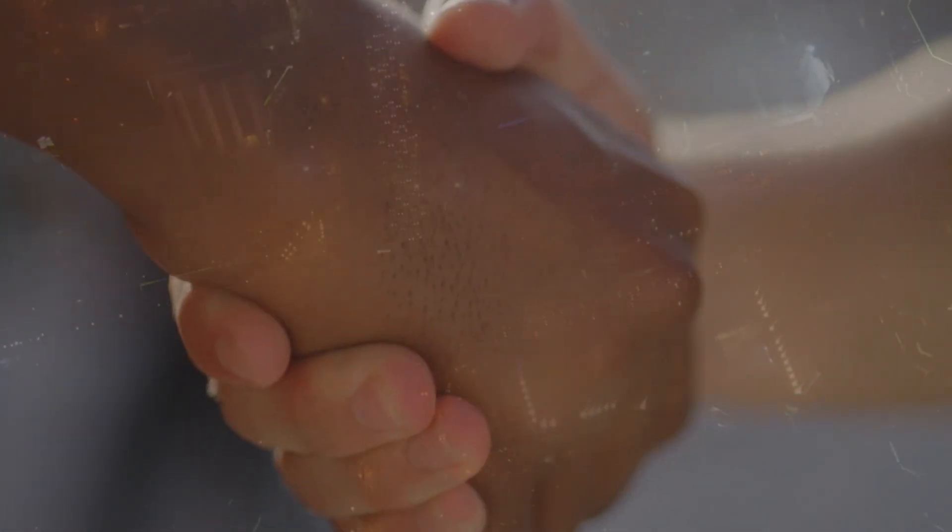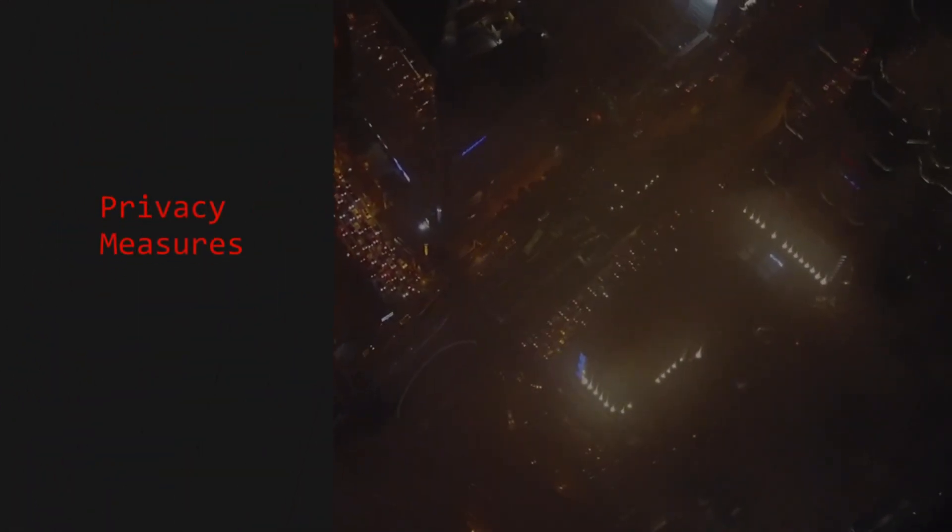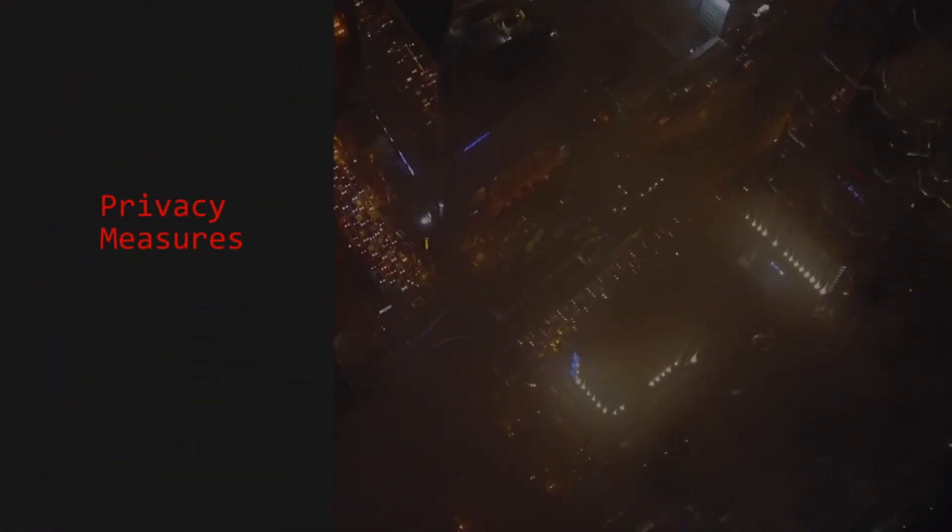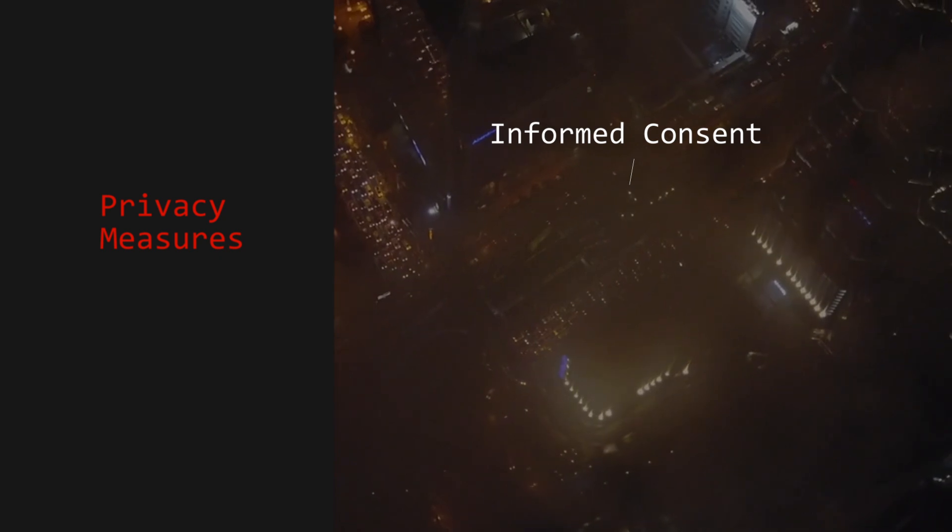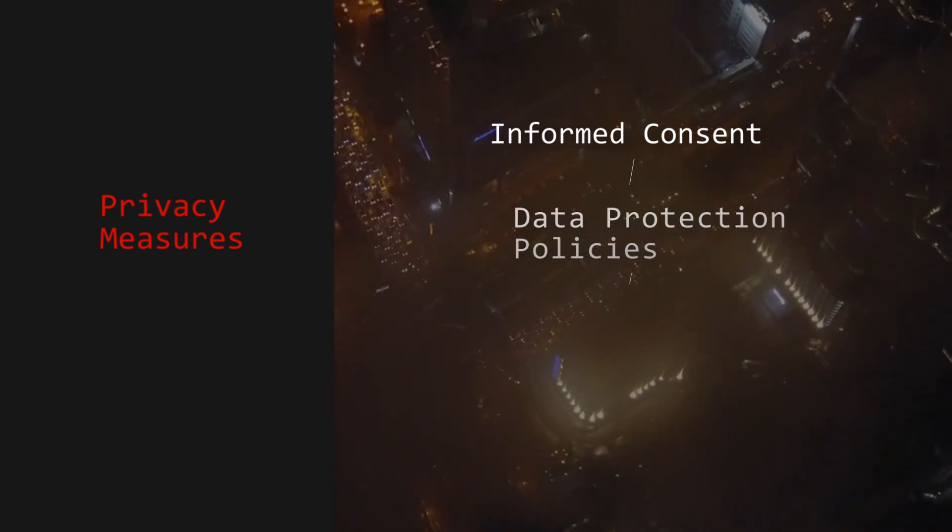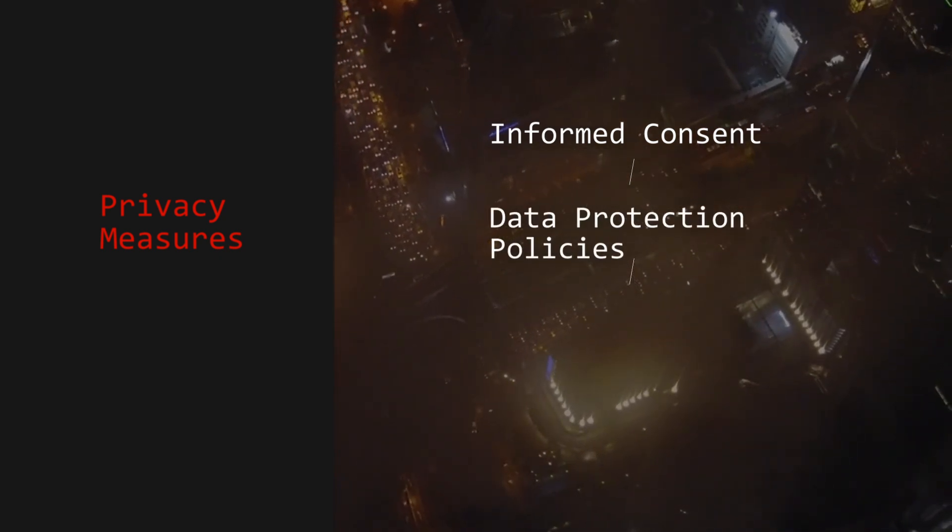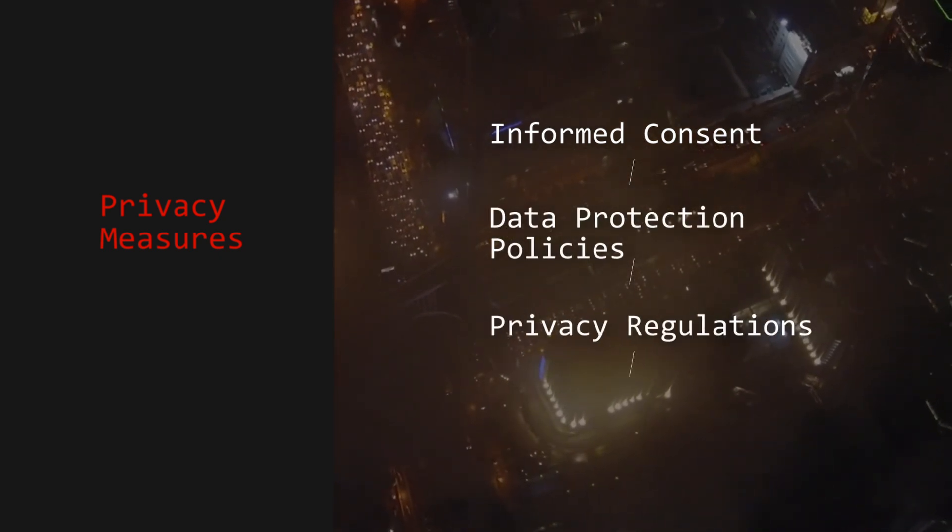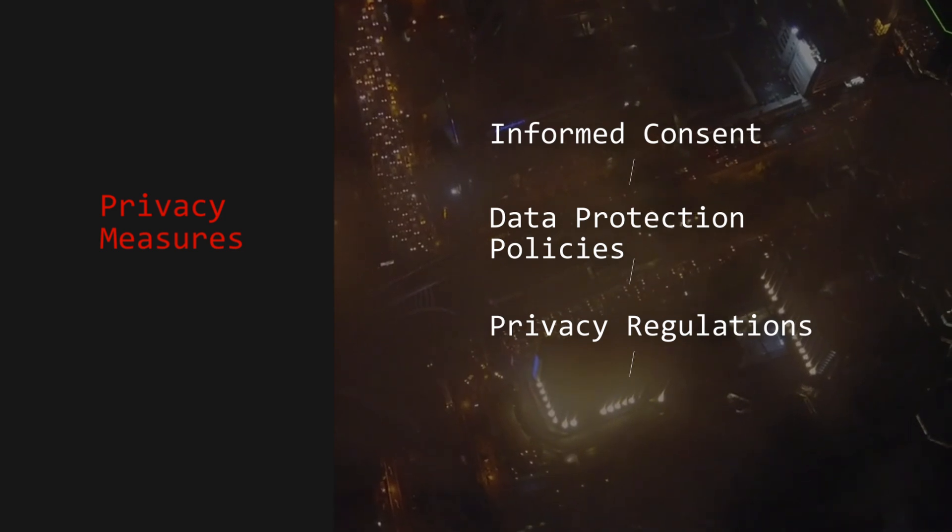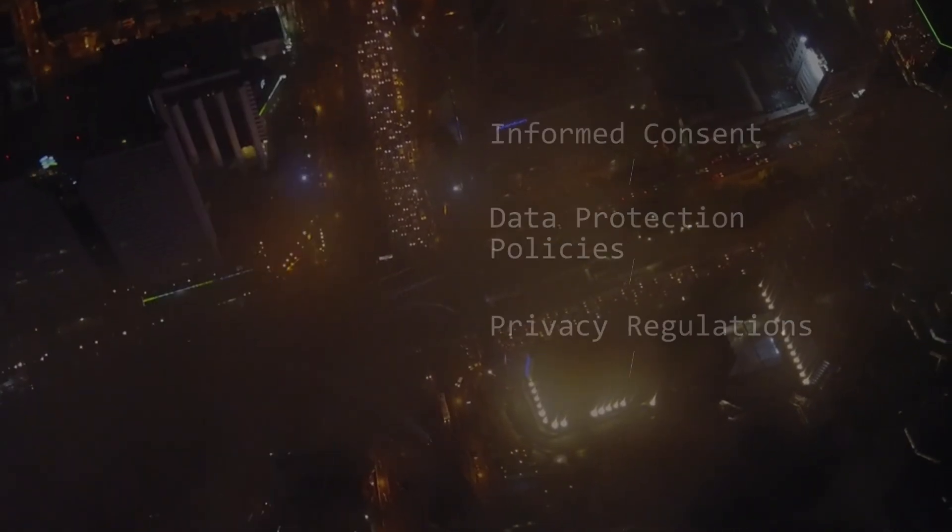Do you trust a company to respect your wishes with regards to your data, to maintain confidentiality and prevent unauthorized surveillance? Privacy measures include informed consent for data collection, implementing data protection policies, and complying with privacy regulations.